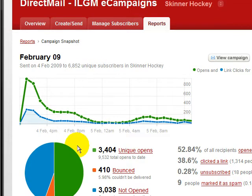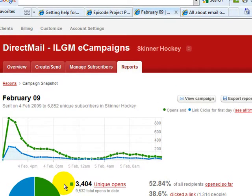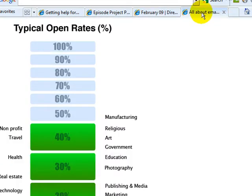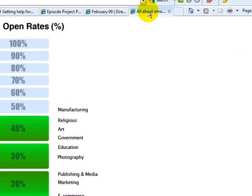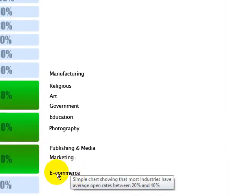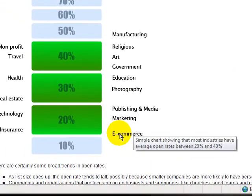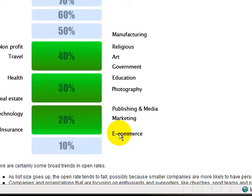If you'll notice, in this campaign, 3,404 unique opens — that means 3,400 people opened the email. This is a very good amount of people to open it. Campaign Monitor suggests that a typical open rate for e-commerce type emails is somewhere around between 10 and 15%. So getting over 50% to open — that is effective email marketing.